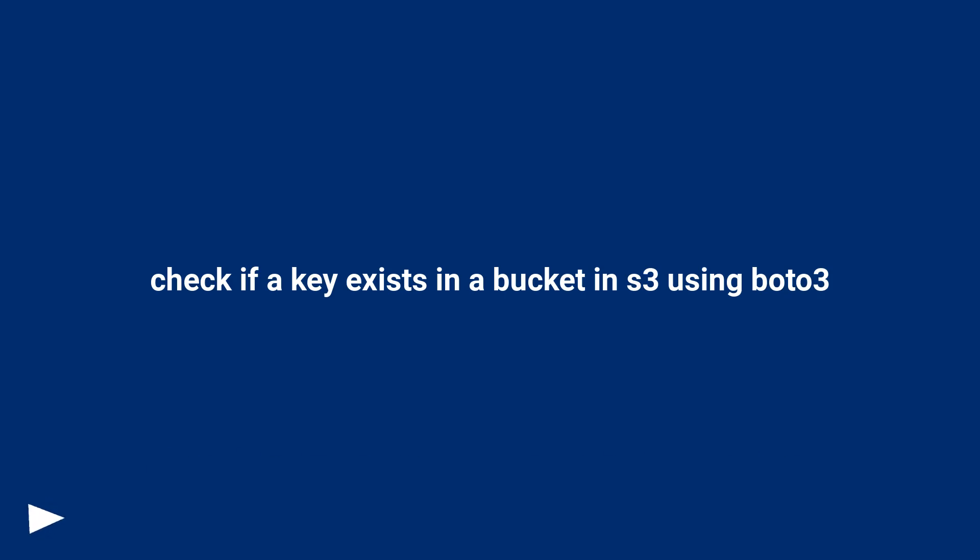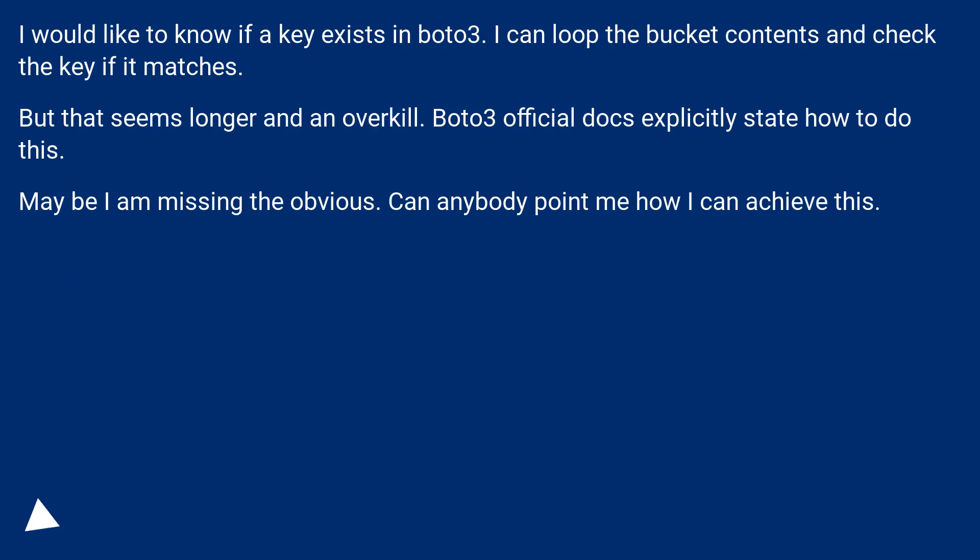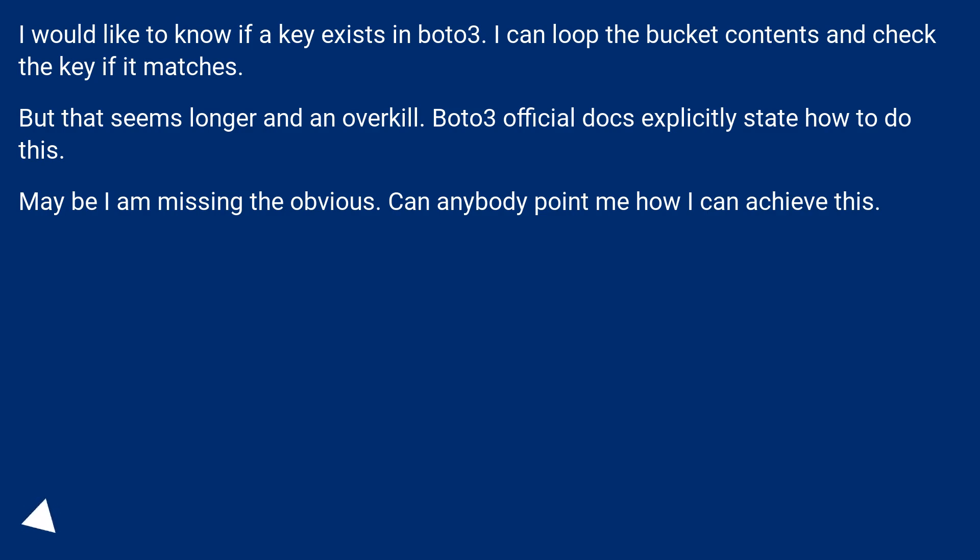Check if a key exists in a bucket in S3 using BOTO3. I would like to know if a key exists in BOTO3. I can loop the bucket contents and check the key if it matches, but that seems longer and an overkill. BOTO3 official docs explicitly state how to do this. Maybe I am missing the obvious. Can anybody point me how I can achieve this?